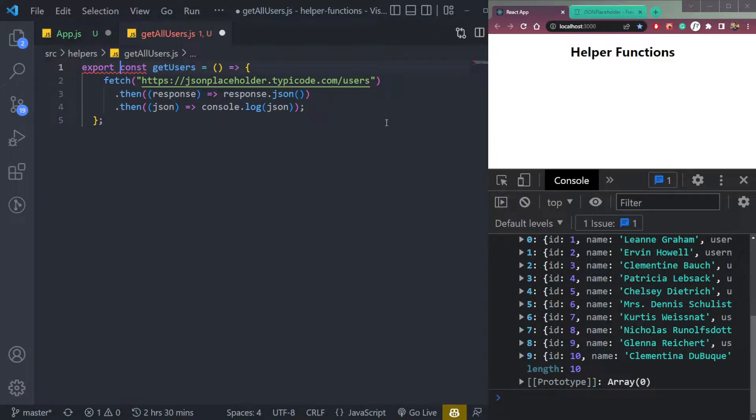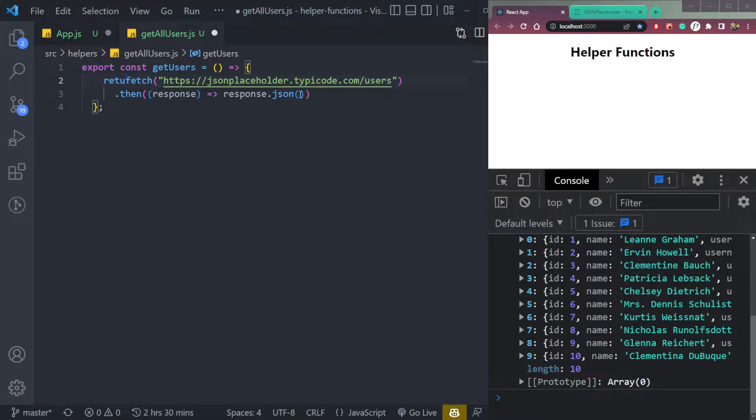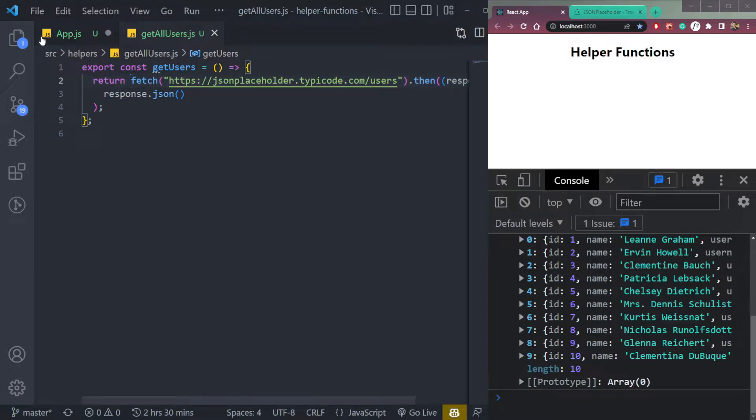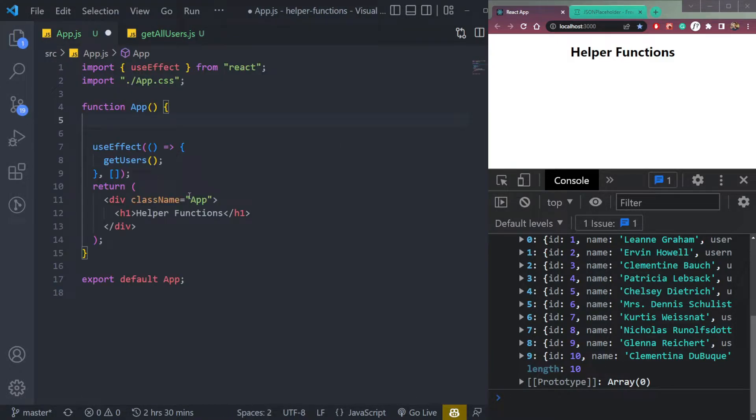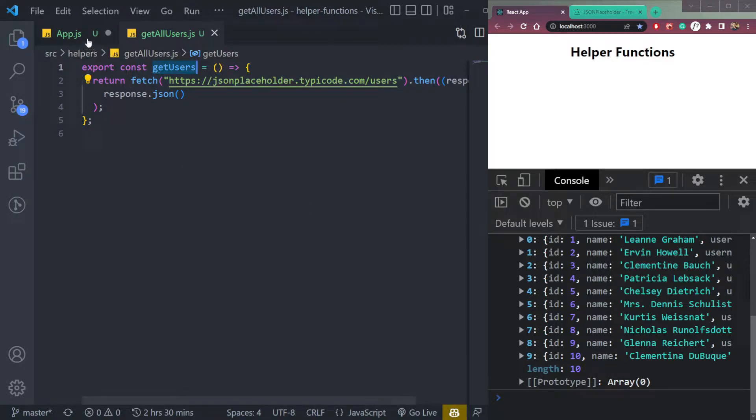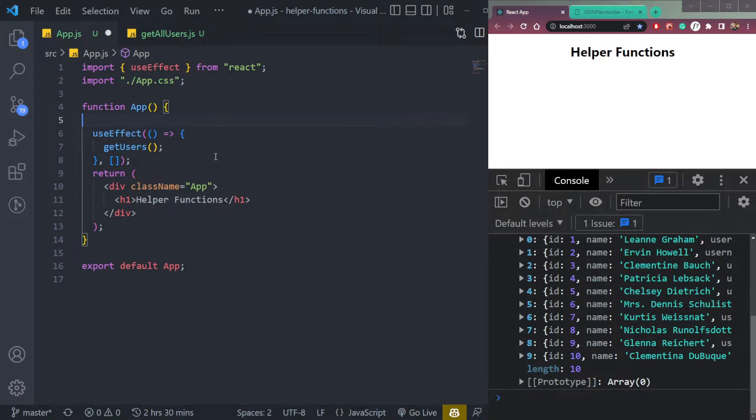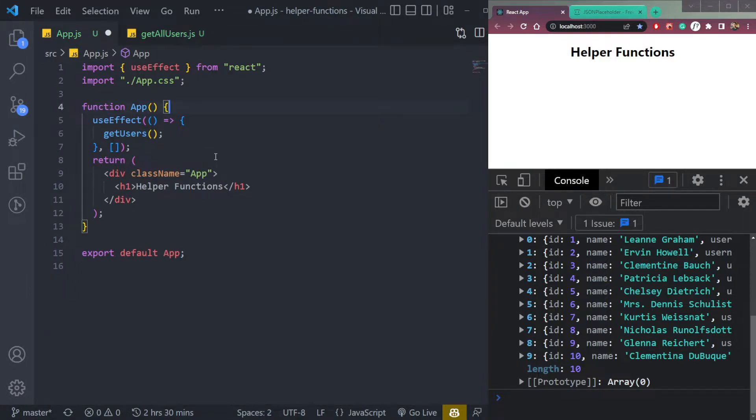Make it export. And we don't need this console. We will simply return this function. And that's all for now for the helper function. Now we have a helper function to get the users from this API call. And we can call it in any file environment. And that made our things easy.